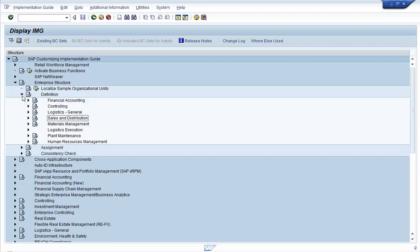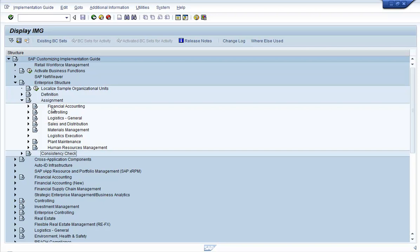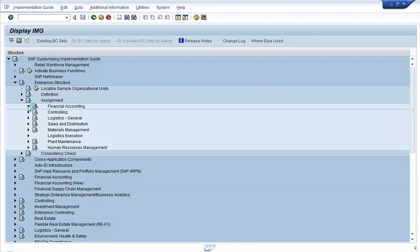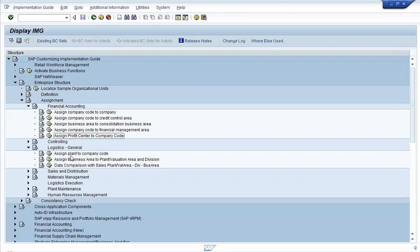So let's go to the Assignment part. What we saw so far is the Definition section. The Assignment part is where you link each element of the enterprise with one another. For example, under Financial Accounting, if you want to see which profit center is related to which company code, this would be the option to go to. Under Logistics General, you can find which plant is linked with which company code. Let's check this: Assign Plant to Company Code.